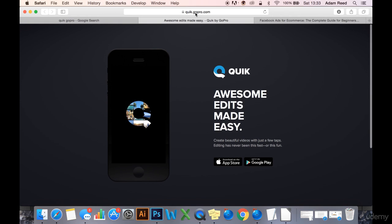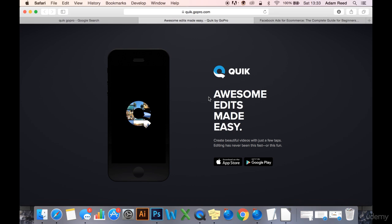So you can go to quick.gopro.com and you can look at this, or you can just download it straight away and have a play by yourself, film some random objects in your house just to get the hang of it.